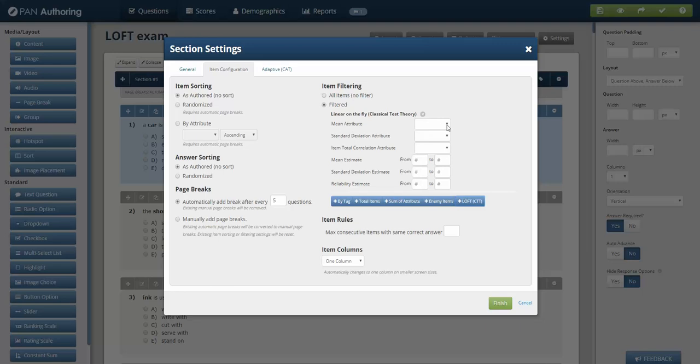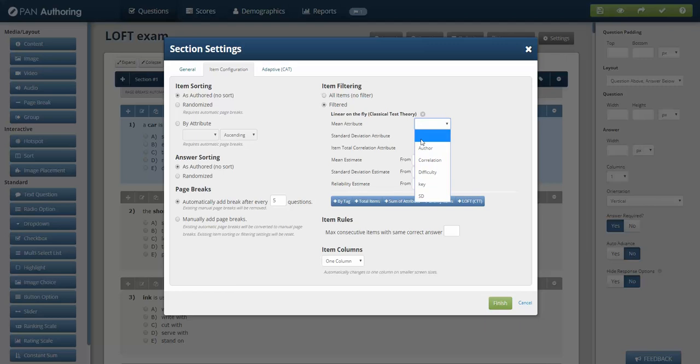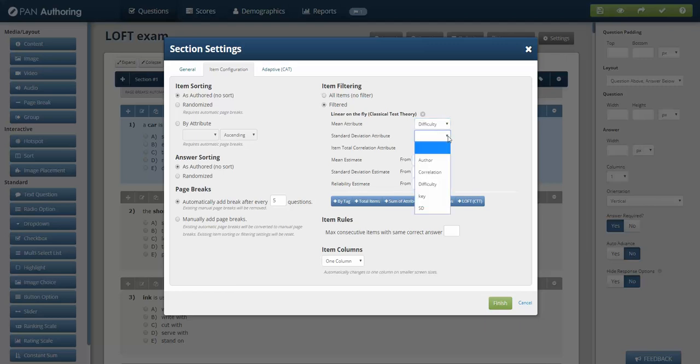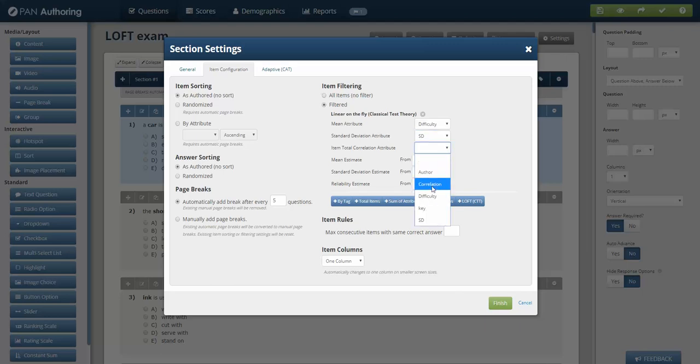It then says on your attributes, which one are you using for mean? So if you call mean P, or you call mean correct, or you call mean whatever you call mean, in this case we've called it difficulty. Standard deviation, we called it SD. And then total item correlation attribute, we called correlation.